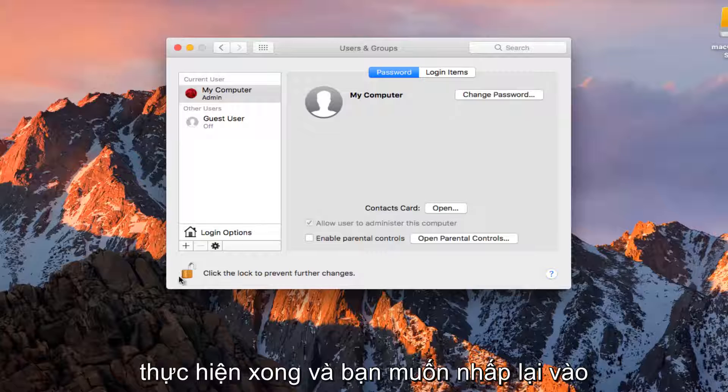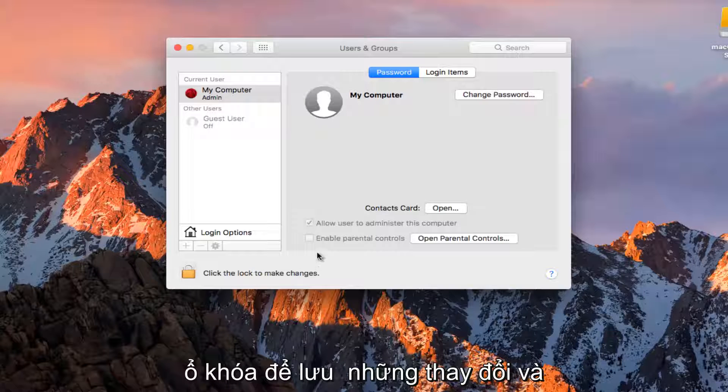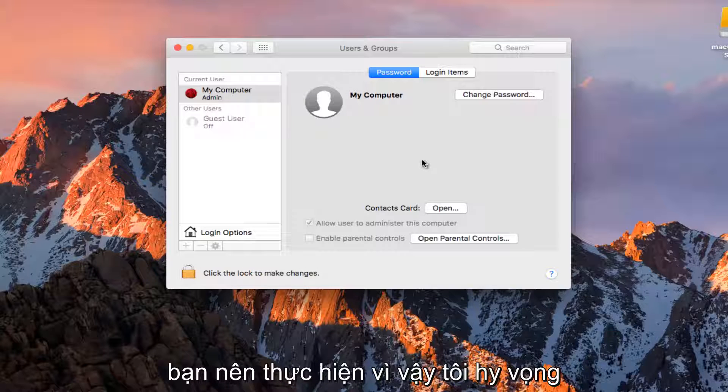Once you're done doing that, you want to click on the padlock again to save the changes. And you should be good to go.